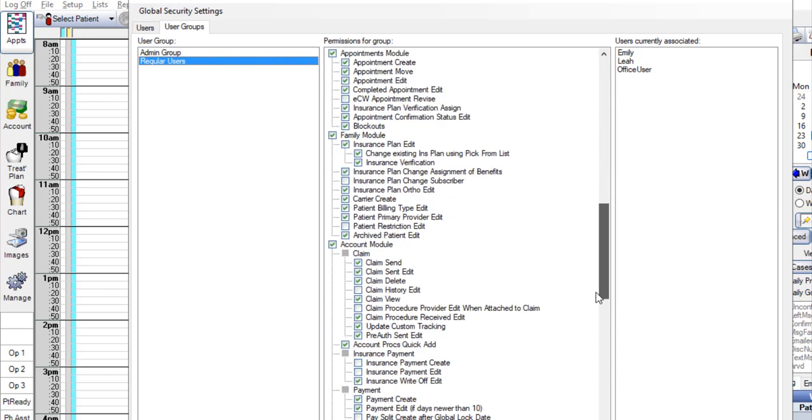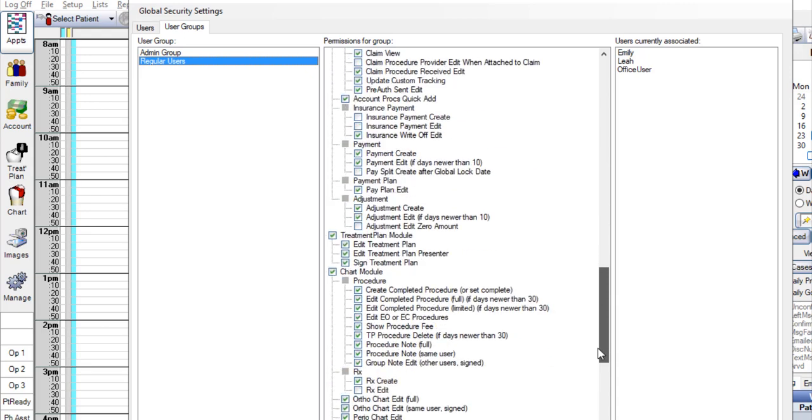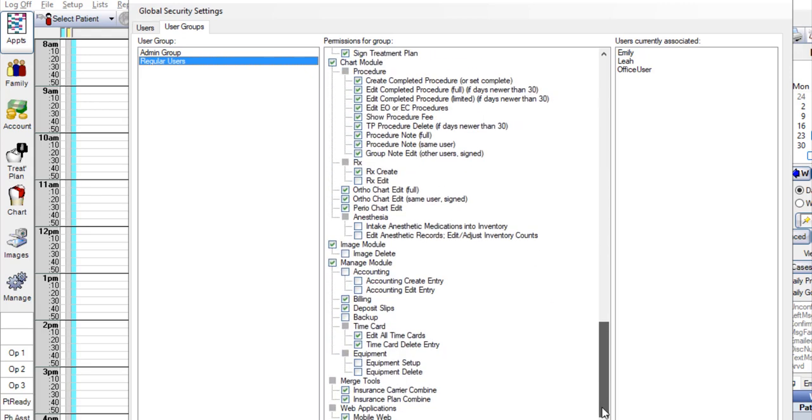If you want users in the group to edit time cards for any employee, select the Edit All Time Cards permission in the Manage Module section. This will also give the user access to the Time Card Manage window. If you want the user group to be able to delete time card entries, make sure the Time Card Delete Entry box is selected.